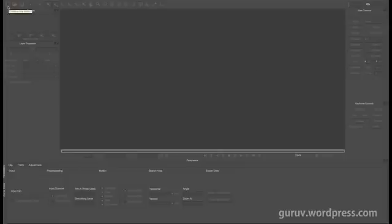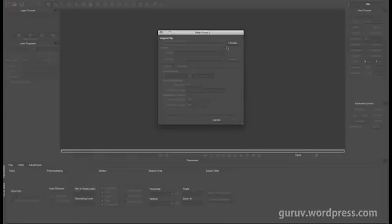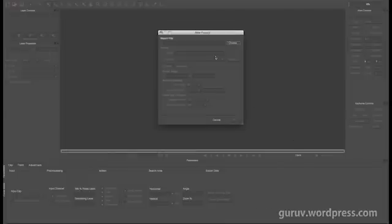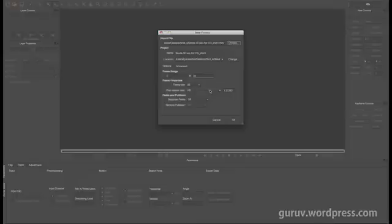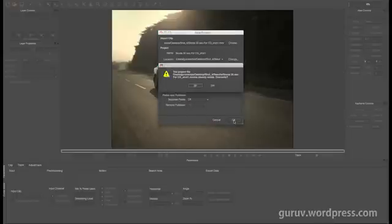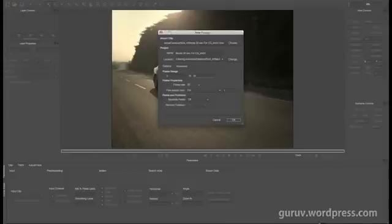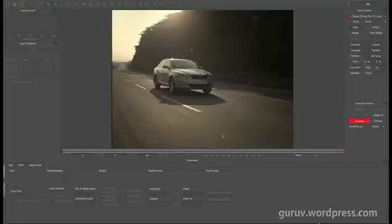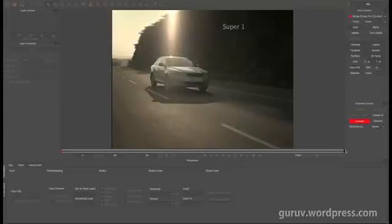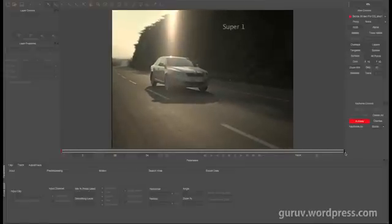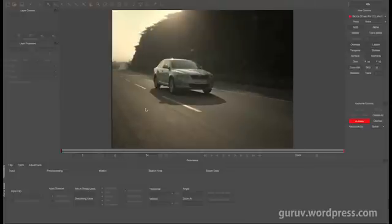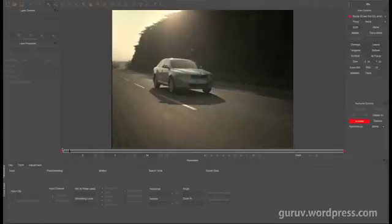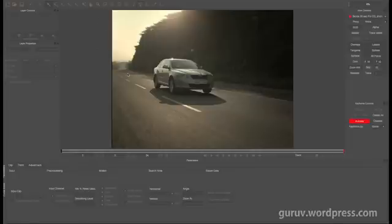All right, so we're in Mocha right now. First things first, let's get the footage in. I'm going to click on new project and select my clip right here. I'm just going to change my pixel aspect ratio to PAL and give it a name, let's say stabilize. I've got my footage in Mocha right now.